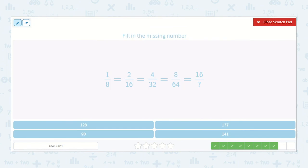1 eighth, 2 sixteenths, 4 thirty-seconds. Do you see what they're doing? What are they multiplying by each time? Yeah, 2 — the top and bottom by 2. 1 times 2 is 2, 8 times 2 is 16, 2 times 2 is 4, 16 times 2 is 32, 4 times 2 is 8, 32 times 2 is 64, 8 times 2 is 16, 64 times 2 is 128. So 128 is our answer.